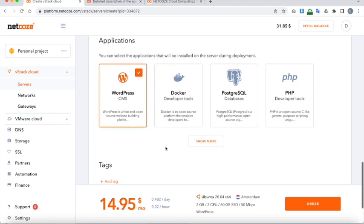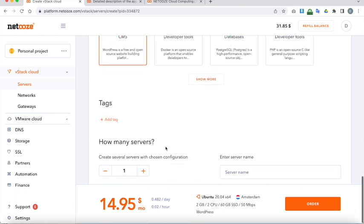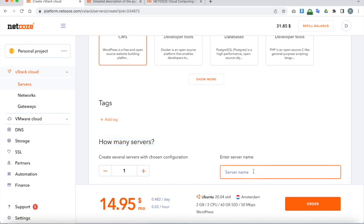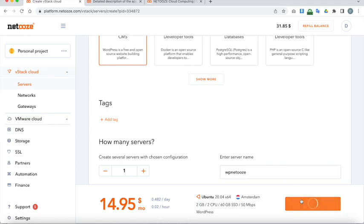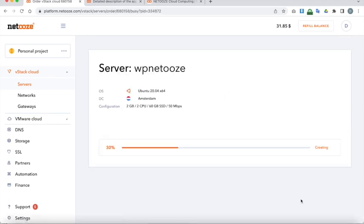And if I navigate down it's going to ask me how many servers do I want. I'm not going to worry about tags at the moment. I just want one server. And for the purpose of this I'm going to call the server WPNetooze. That's the name of our server. Let's go ahead and order that server.